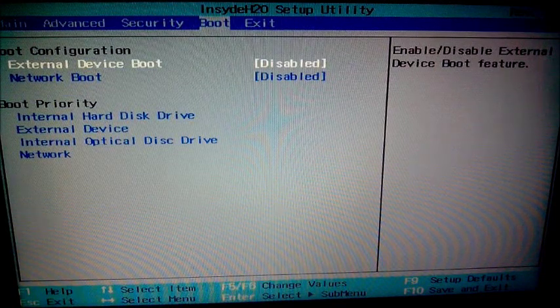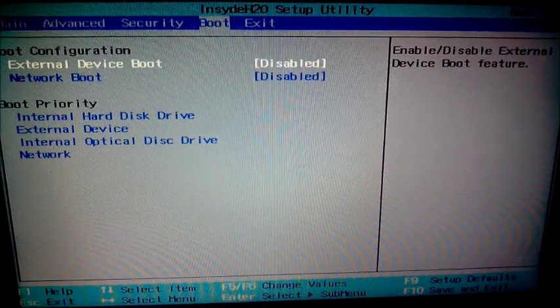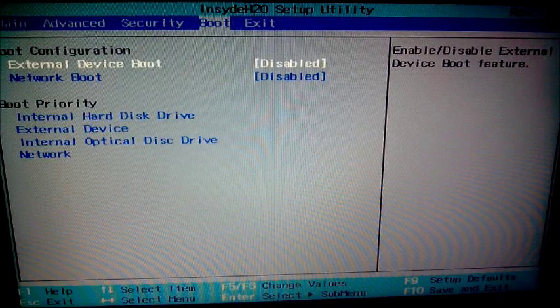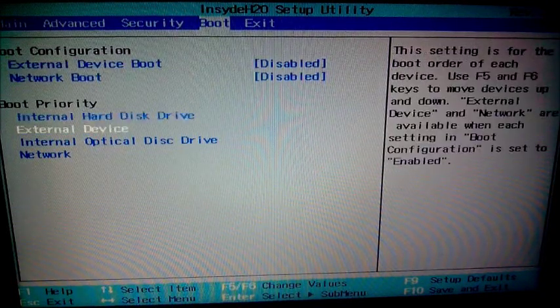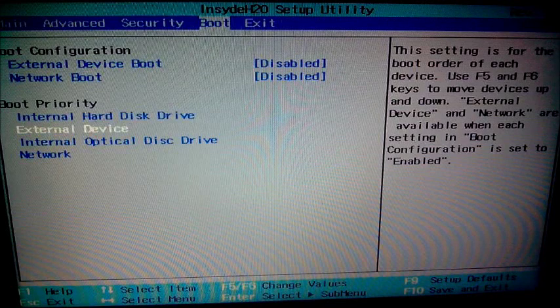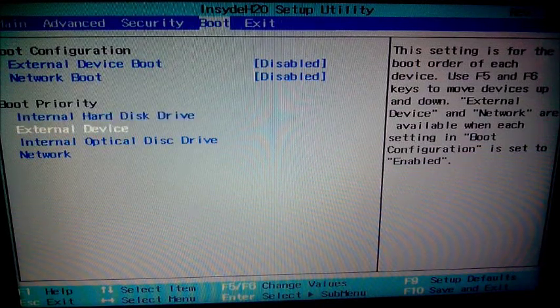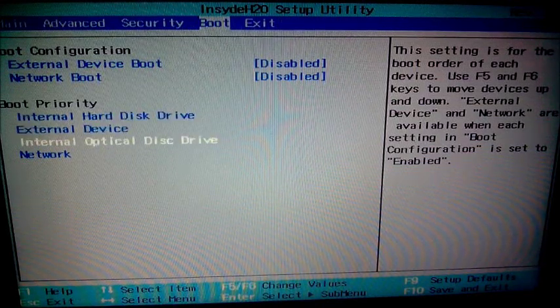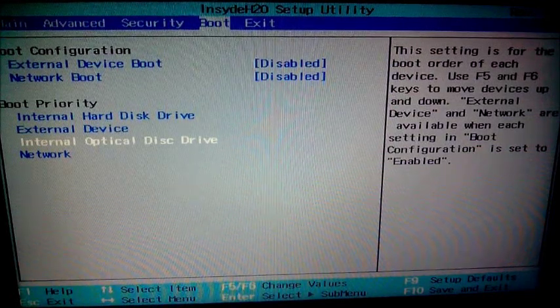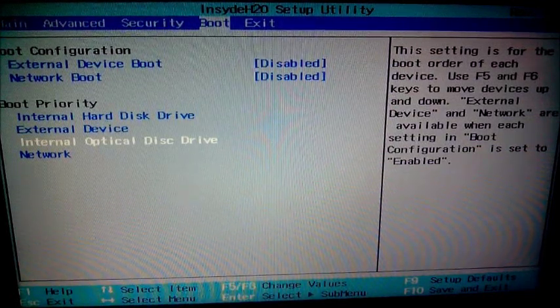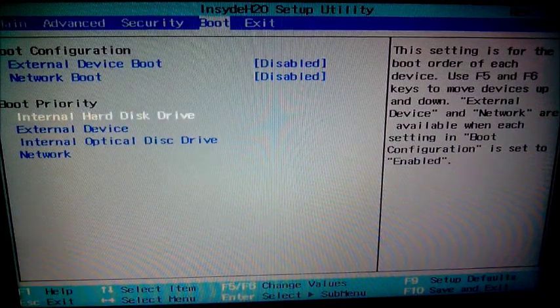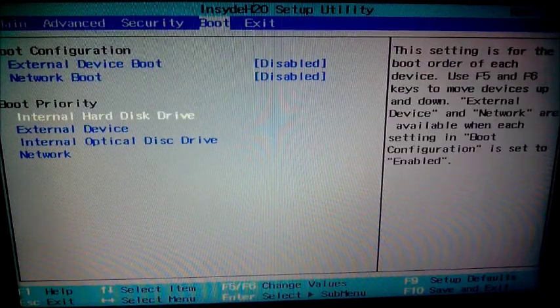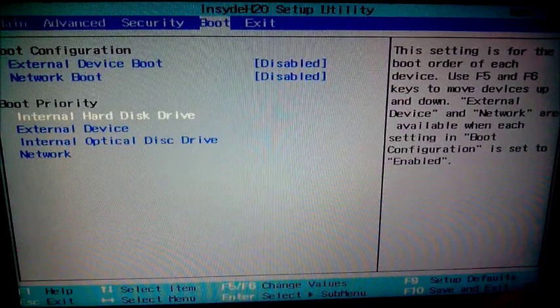If you want to boot your computer to Windows 7, 8, or whatever you want, you just set up the boot priority in here. It's the internal hard disk drive, external drive, internal optical disk drive, and so on. Here you can enter your priority and exit.